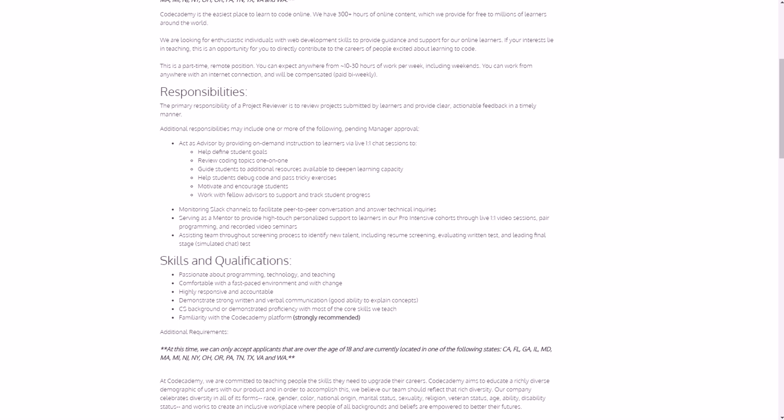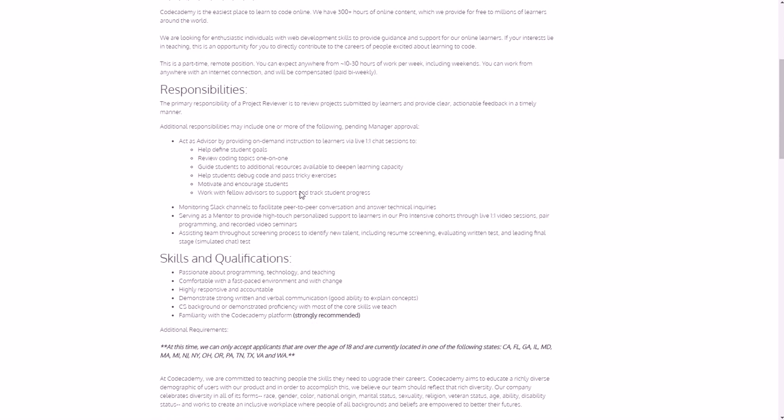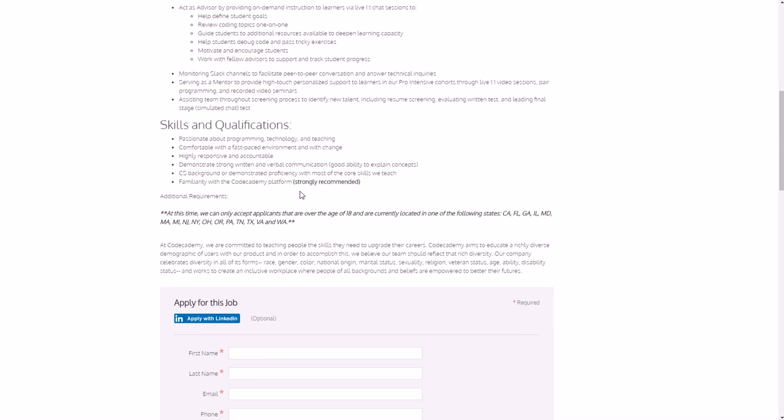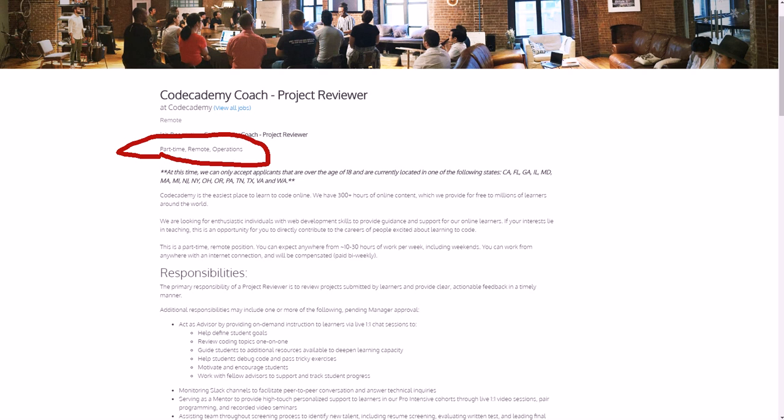So again, you need to have a passion for programming, a CS background or demonstrated proficiency with most of the core skills, etc. It's fairly similar - Project Reviewer and the Advisor, they're both Codecademy Coach type positions. And again, this is a part-time remote position, this one in particular. Again, if you check this later on, you might find some different jobs available that you can do from home that might be full-time, and then that's when they start giving you more like benefits.